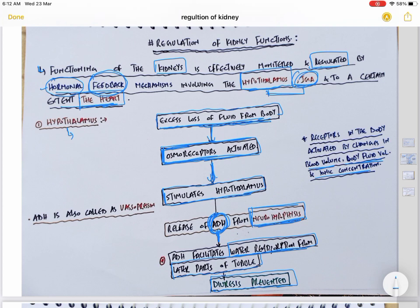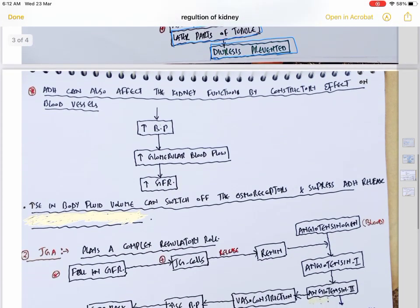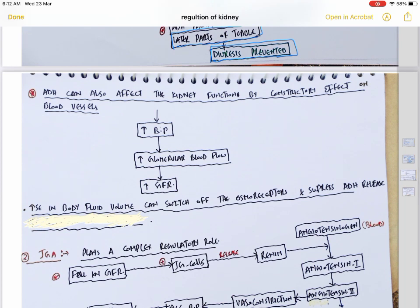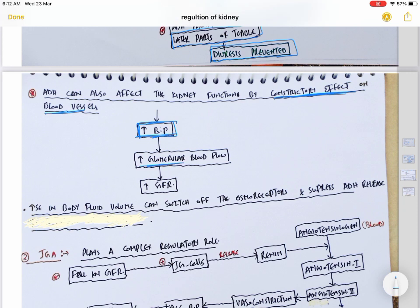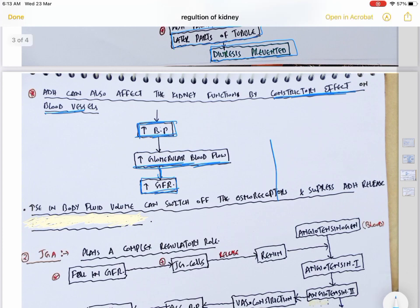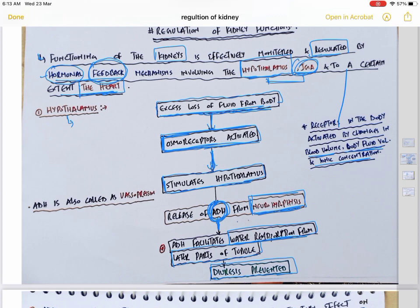That was ADH's first target. The second target of ADH is blood vessels. ADH can also affect kidney functions by a constrictor effect on blood vessels — it is a vasoconstrictor. Vasoconstriction increases blood pressure. When blood pressure increases, glomerular blood flow increases, and therefore glomerular filtration rate (GFR) increases. So ADH: (1) causes water reabsorption from the distal tubule and (2) causes vasoconstriction, increasing GFR.